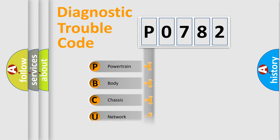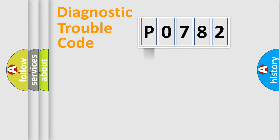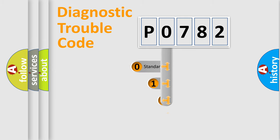Powertrain, Body, Chassis, and Network. This distribution is defined in the first character code.